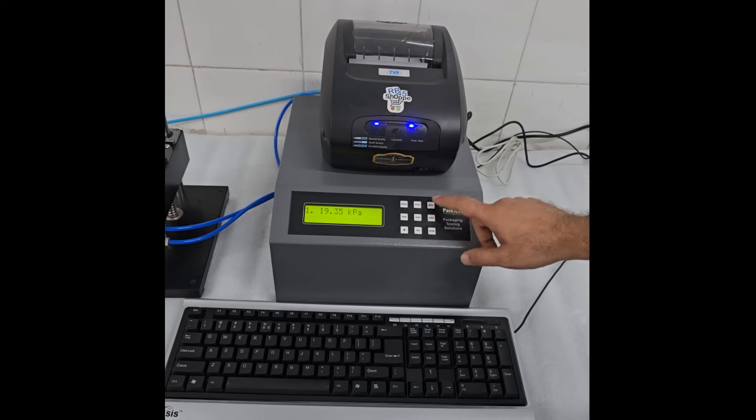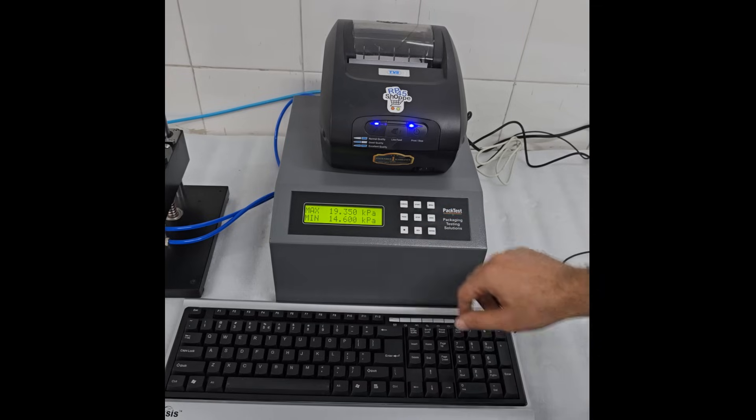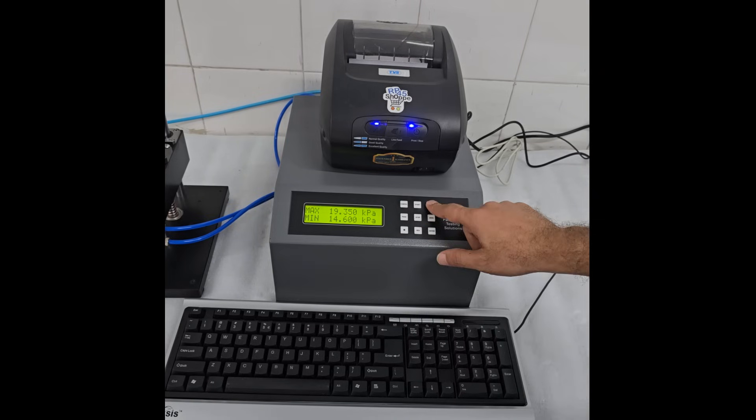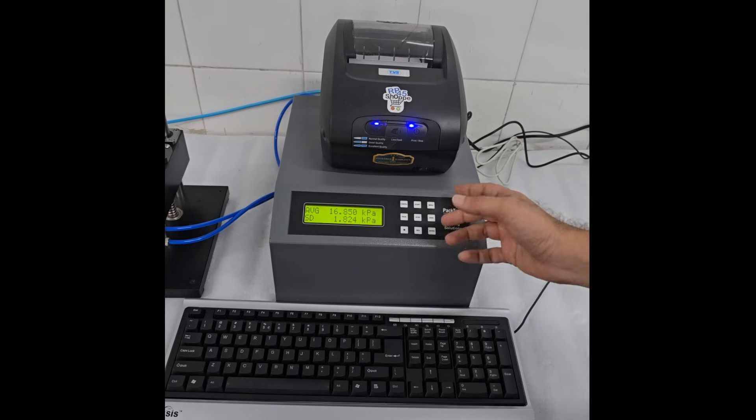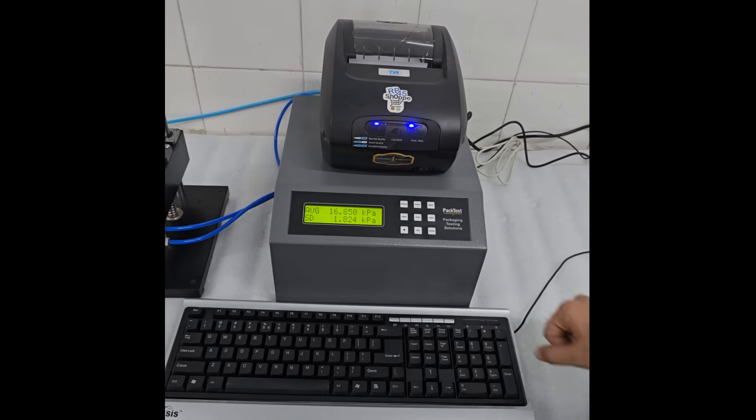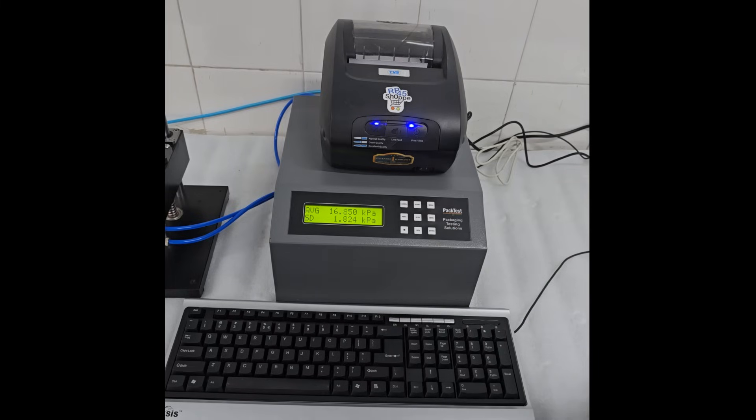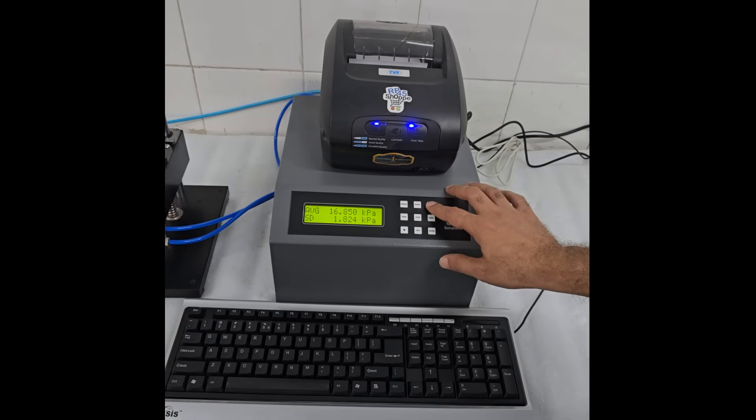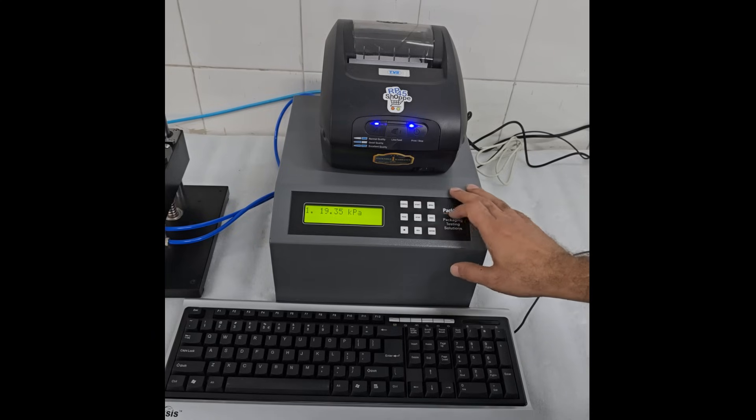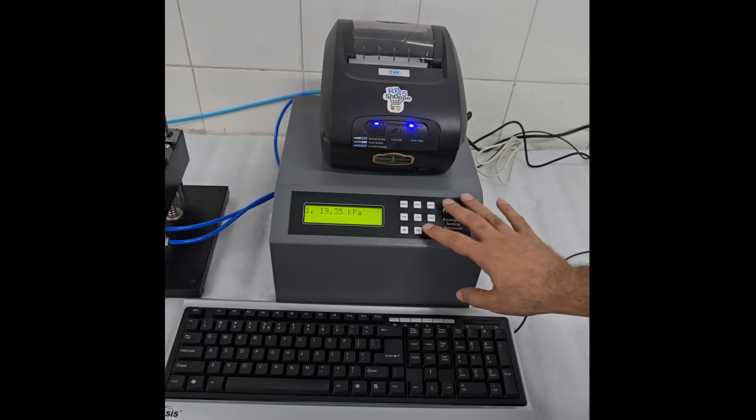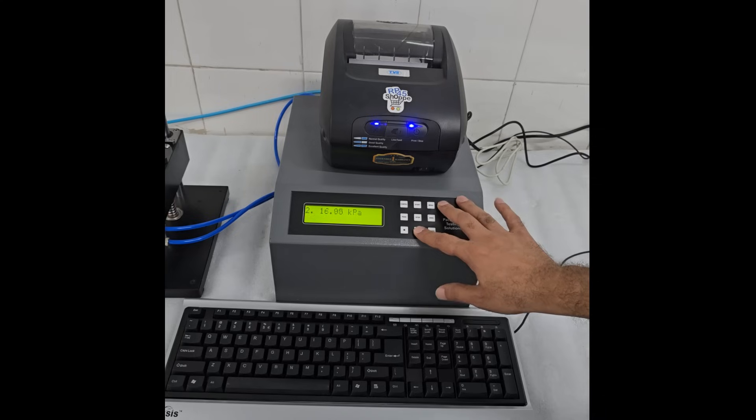Press menu key. You will see minimum and maximum readings. Press menu key again, you will see average and standard deviation. Press menu key again, you will be back to the individual readings. Go through the readings again if needed.